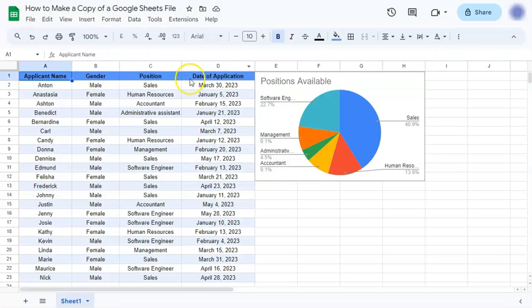And that's how to make a copy of a Google Sheets file. Thanks for watching. If you found this video helpful, do leave a like and subscribe for more helpful videos. See you on the next one.